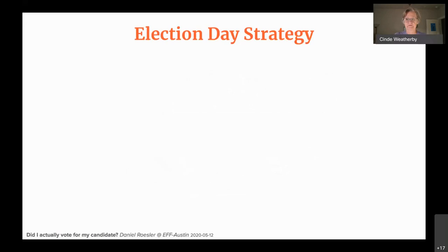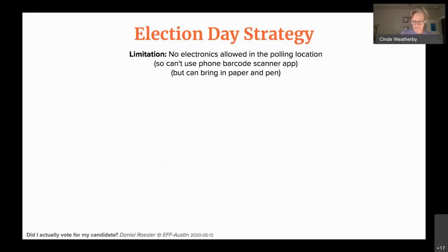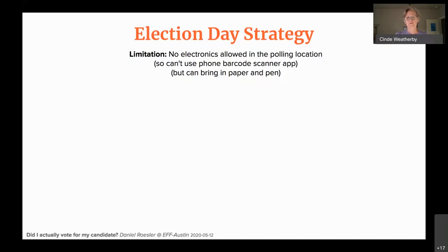How do I translate this into something actually useful? Now I understand what's going on — there's an election coming up — how do I actually verify who I voted for? The key thing, and the reason I went through how to read a barcode manually, is that you're not allowed to bring any electronics into the polling location. You're supposed to turn your phone off; you can't bring a barcode scanner or use a phone app to scan barcodes inside the voting booth.